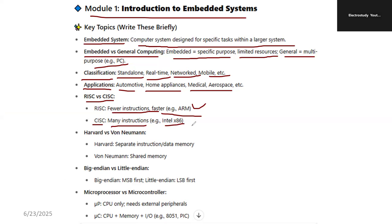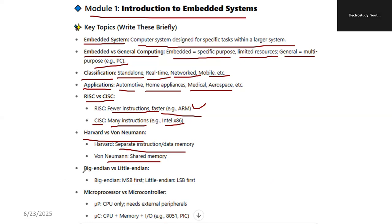The 8085, 8086 series are basically CISC processors. That is also a very important topic. Kindly make a note. Harvard versus Von Neumann: Harvard uses separate instruction and data memory. In the case of Von Neumann, it uses shared memory. That point you have to remember. Another topic is Big Endian and Little Endian. Big Endian stores the most significant byte first and the least significant byte last.